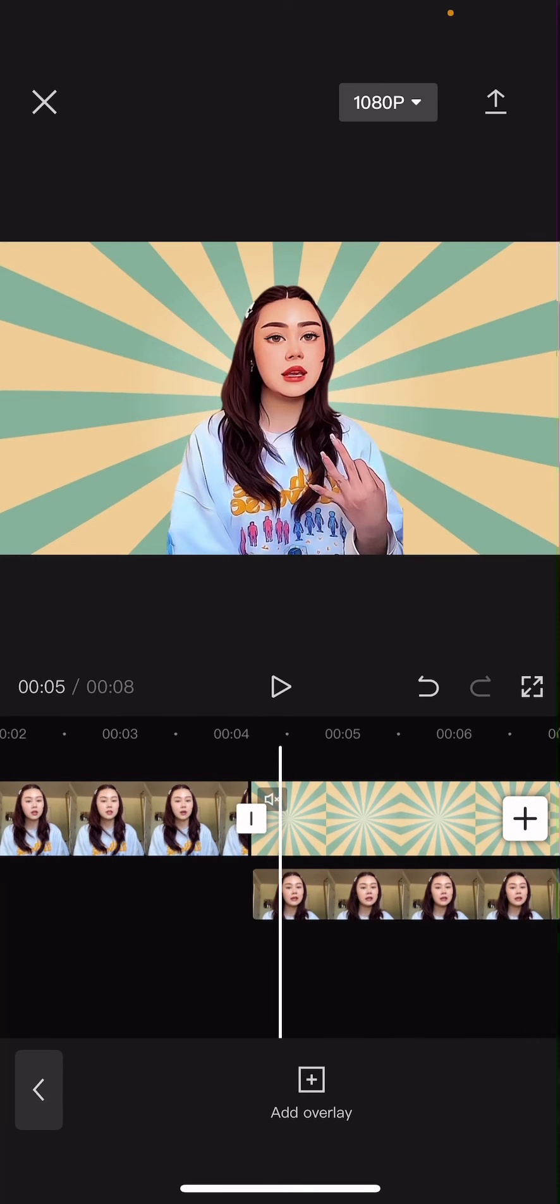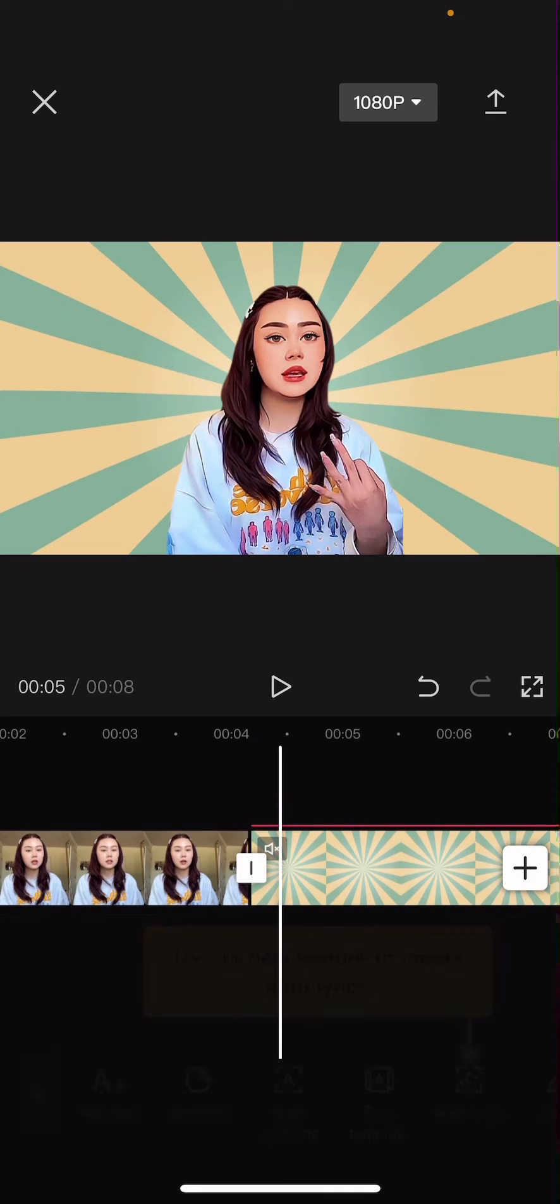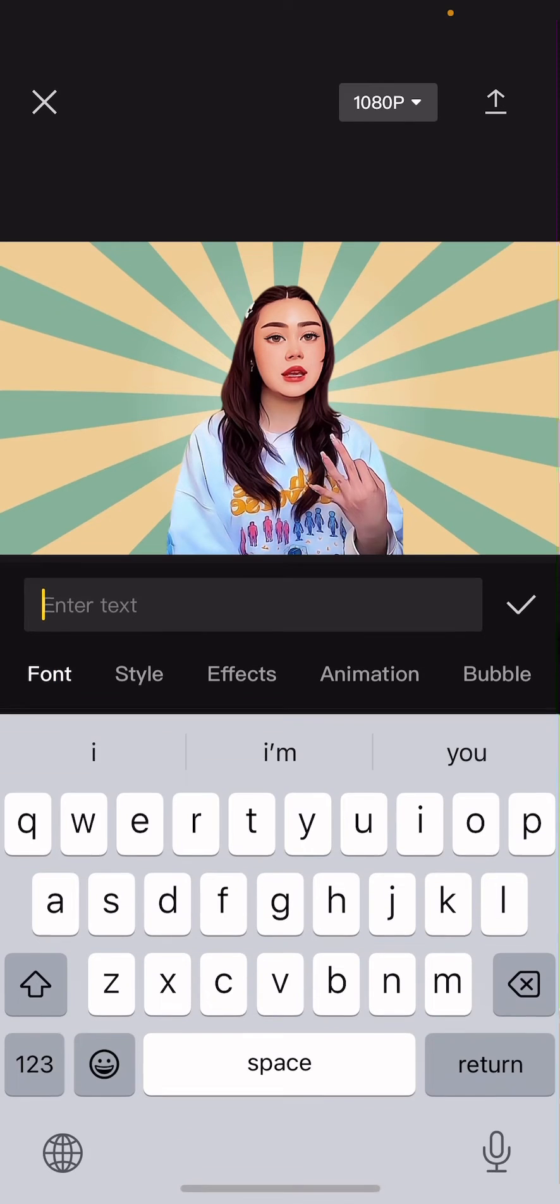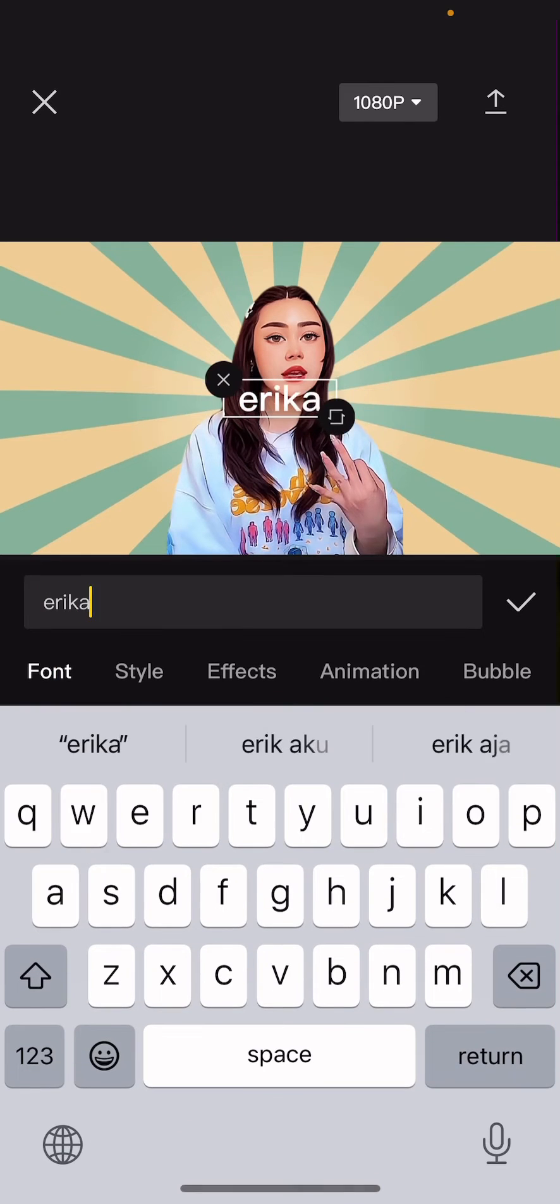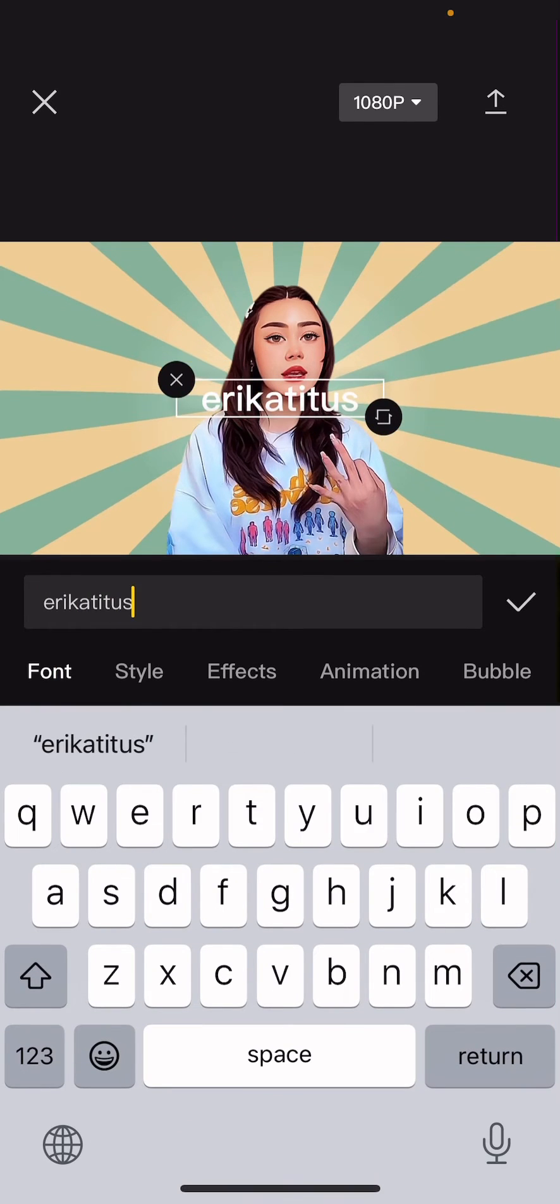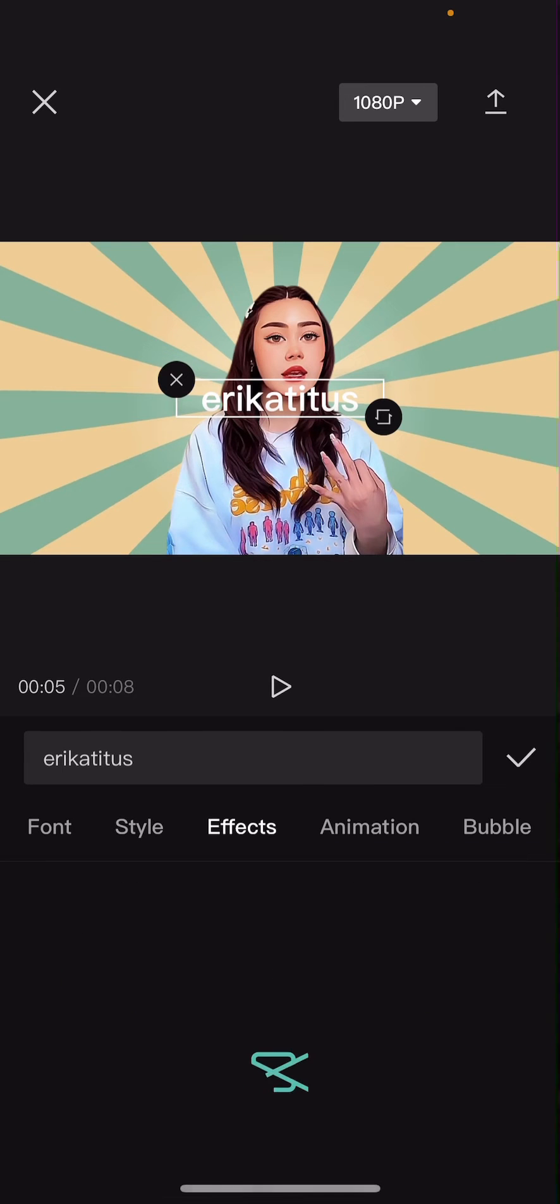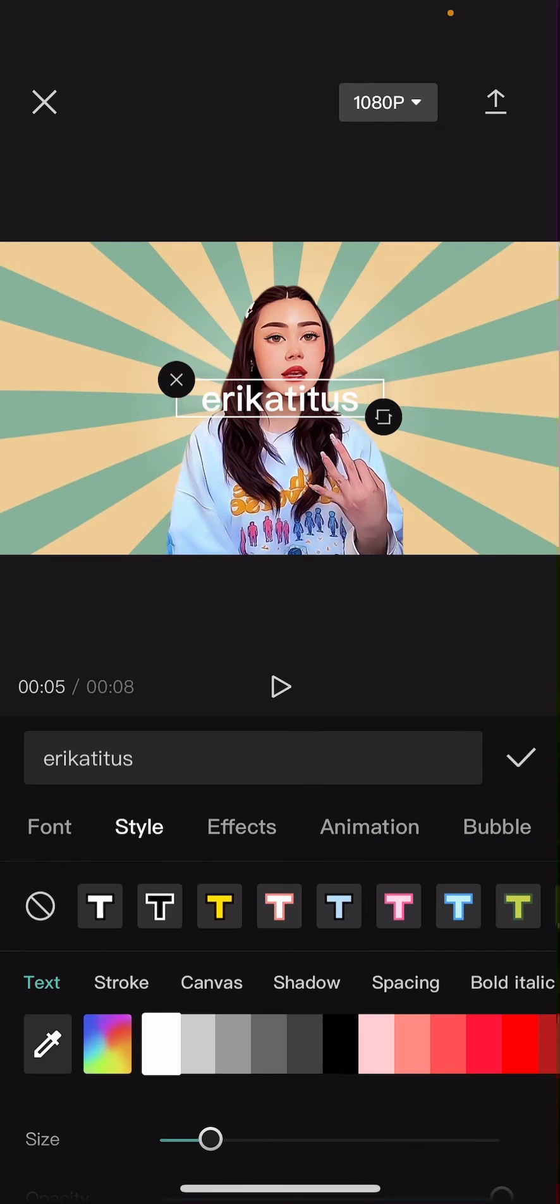And then you're going to also add in a text. I'm just going to add in her name. You can add any text you want, of course.